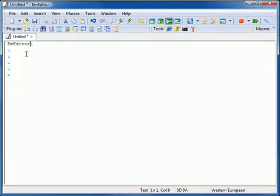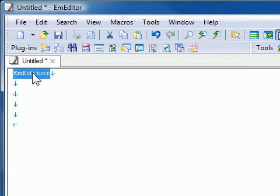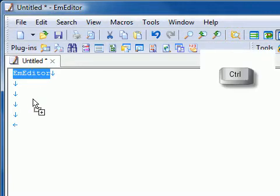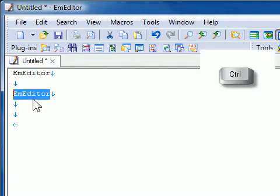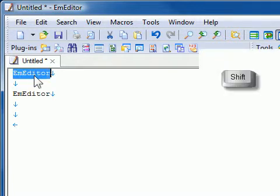By default, text will be moved if you move it within the same M-Editor window, and copied if you move text to another window. However, you can change this behavior by pressing Ctrl to copy or Shift to move when you drop the text.